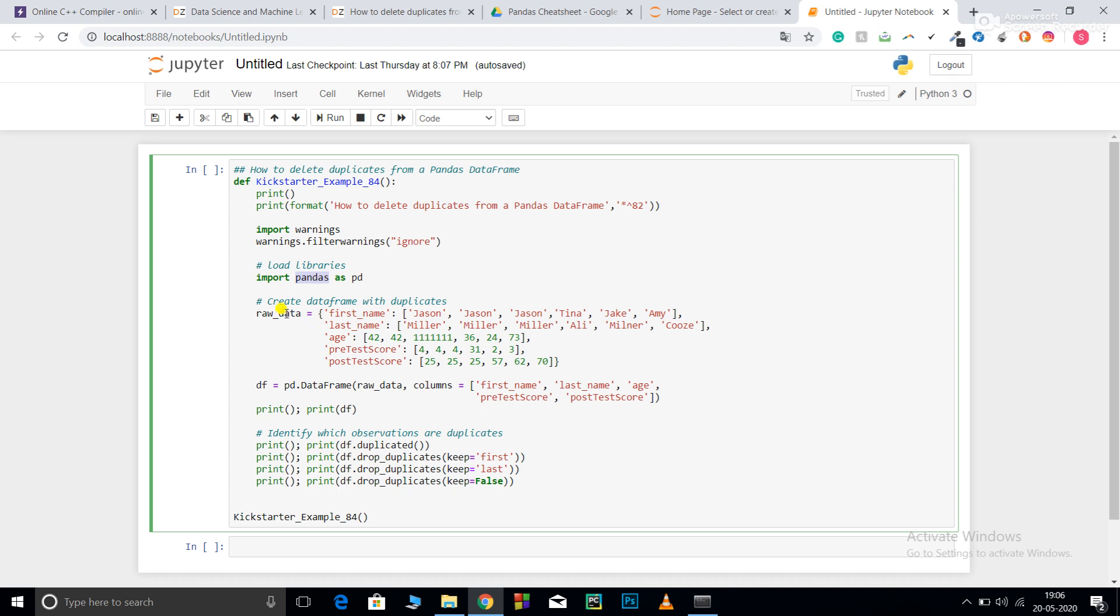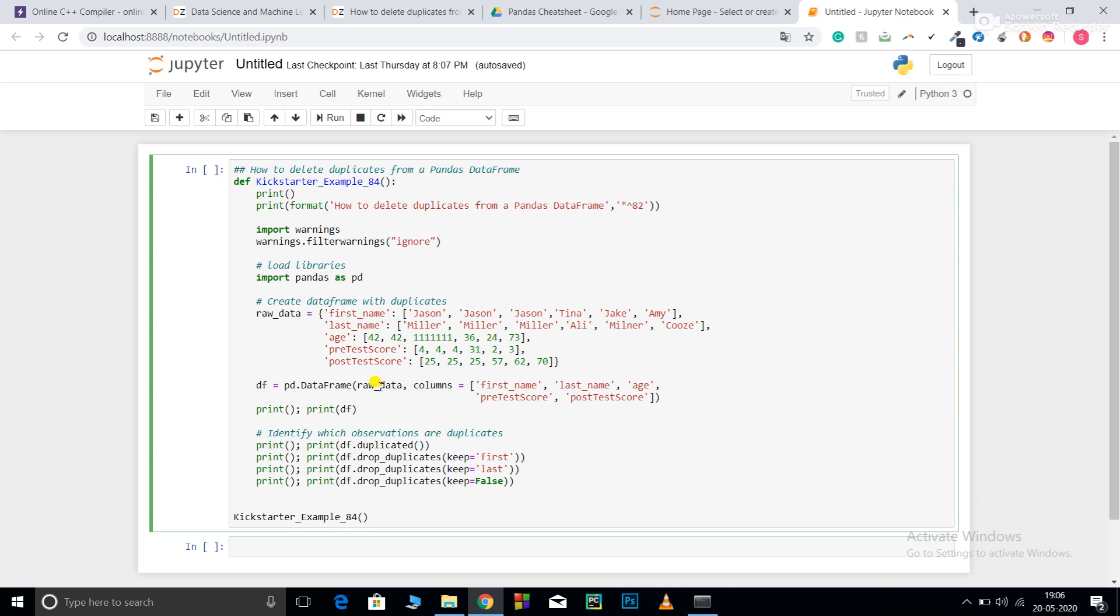Here I have created my own dictionary: raw_data with first name, last name, age, pretest score, and posttest score. After that, I've converted this dictionary into a dataframe using pd.DataFrame. It takes many parameters; you can check its documentation. Here I'm giving just two: raw_data and columns. Columns contains the list of column names under the name df.